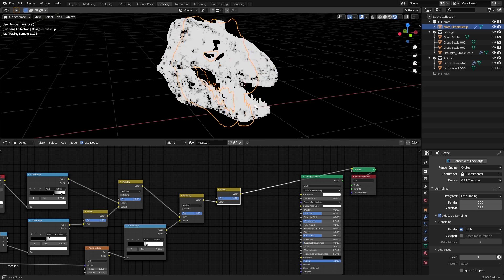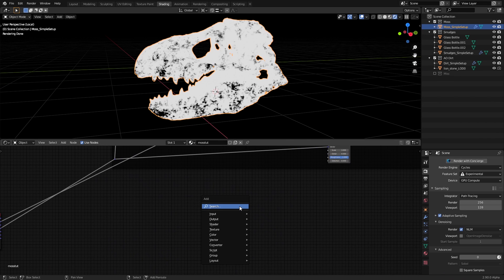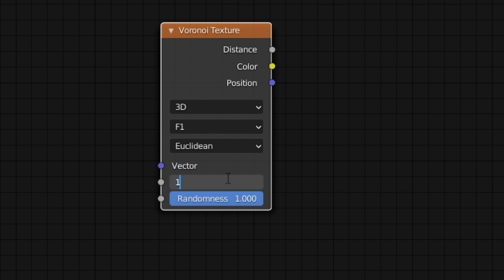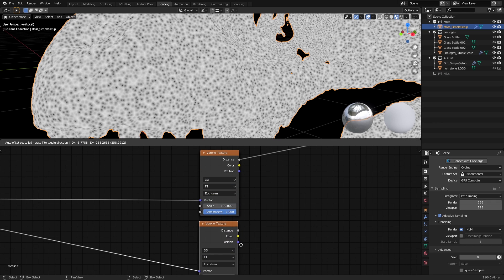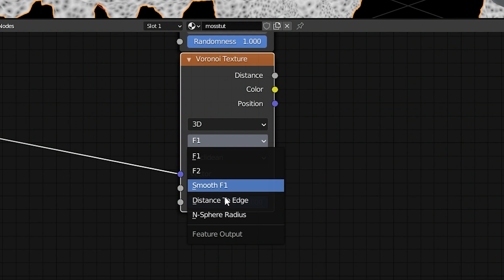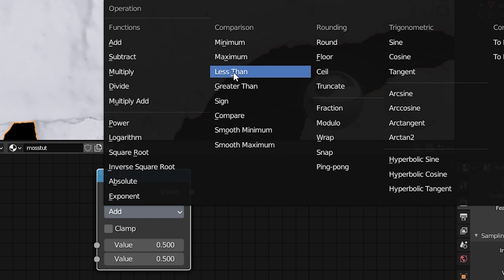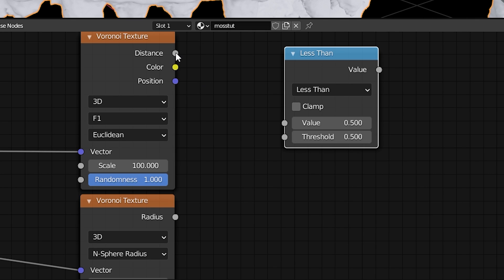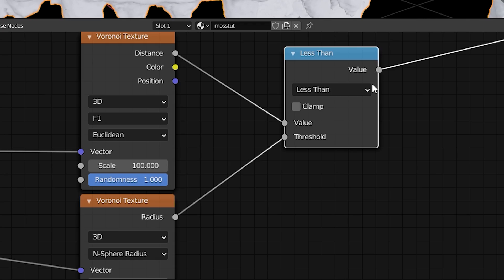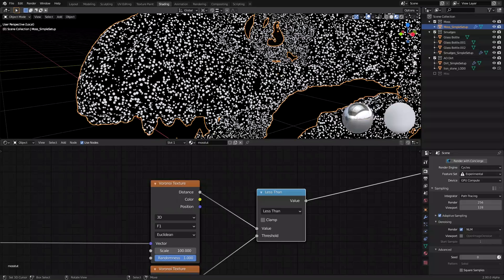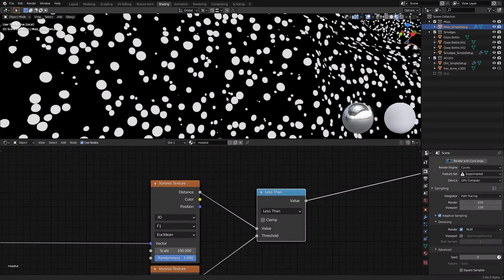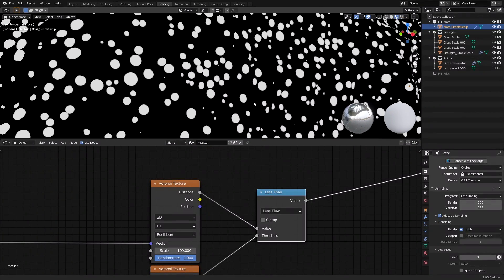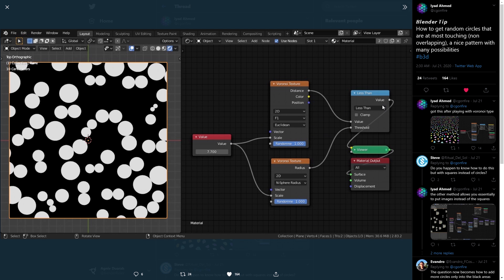Now let's work on the moss texture. To start off, let's add a Voronoi texture with the scale set to 100 or more to get this dot pattern. Now we'll duplicate this, change the type to N sphere radius, and then we're going to add a math node, set it to less than, connect the dot pattern to the value input and the second Voronoi texture to the threshold. If the scale of both of them are the same, it'll give us a dot pattern like so, where none of the dots will be intersecting each other. I found this setup from Iyad Ahmed on Twitter, where he posts Blender node tips like these, and they are honestly pretty helpful.